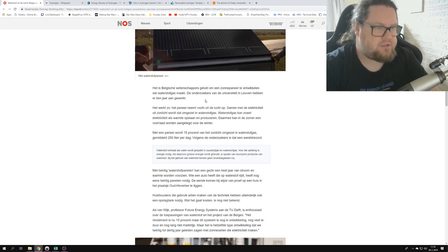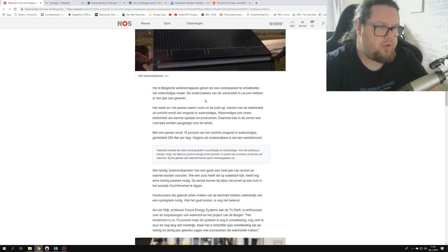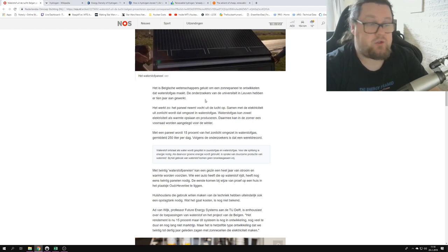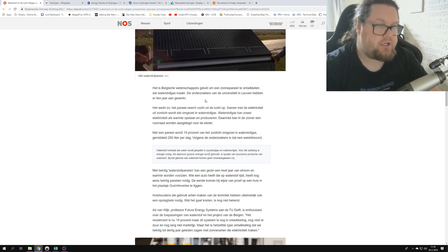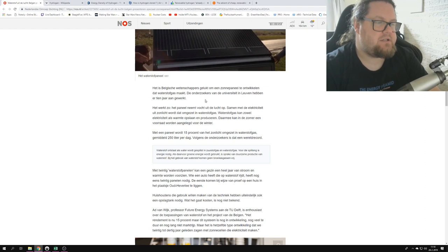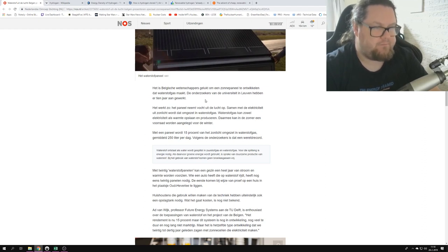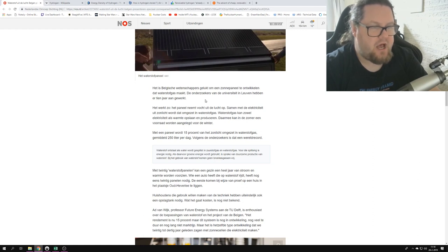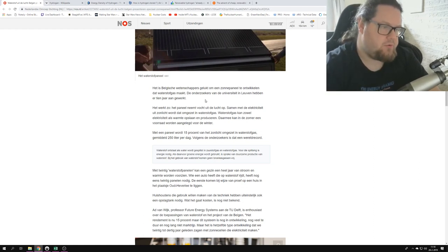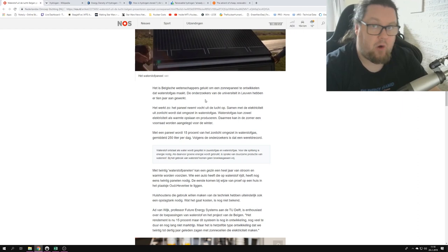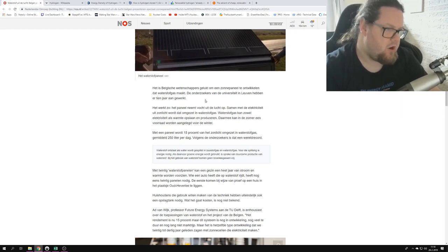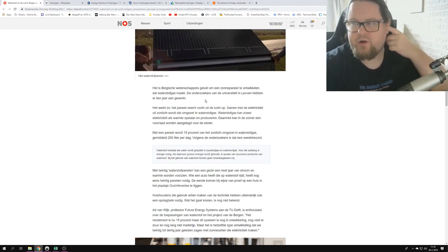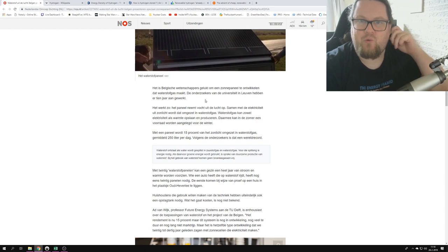It says it works like this: the panel takes moisture from the air, together with the electricity from sunlight, and it then transforms that into hydrogen gas. Hydrogen gas can be used to create electricity or heat, and that's how we can produce hydrogen in the summer so that we can store that for the winter.